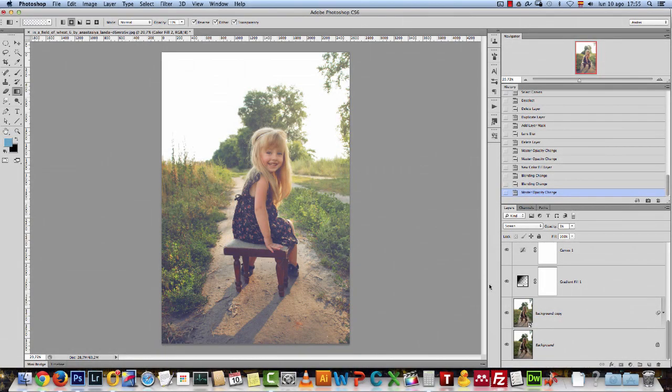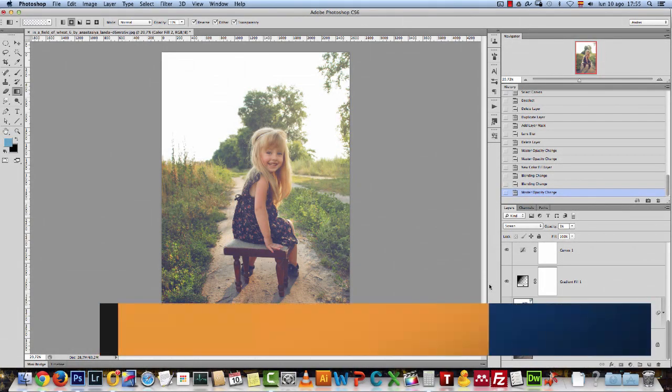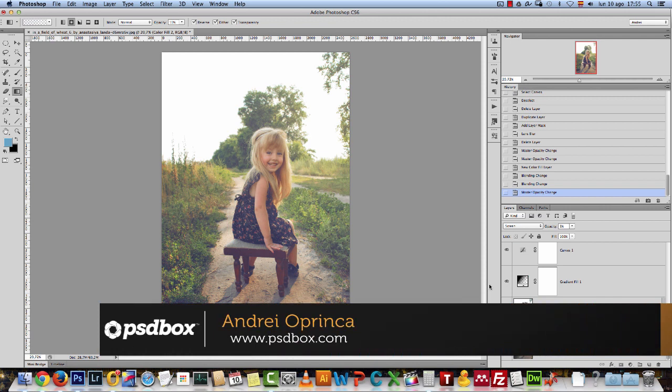Hey there, welcome to a new Photoshop tutorial. Today I have a quick photo effect that I want to show you.